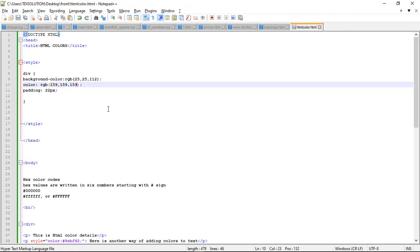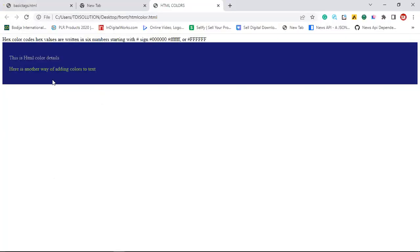We can have it this way and save it. Now let's see what's happening with our browser. Can you see now?